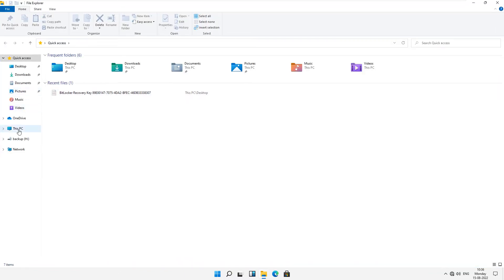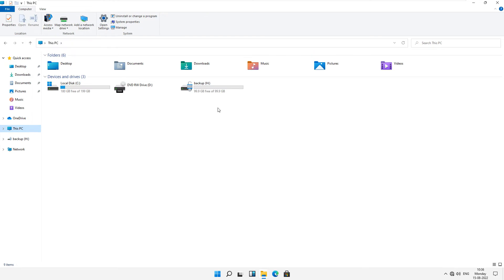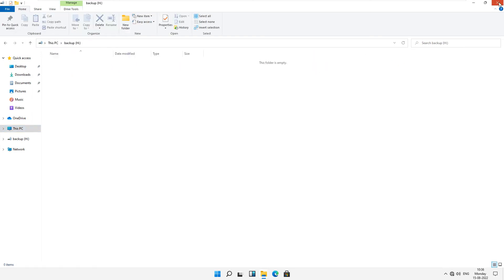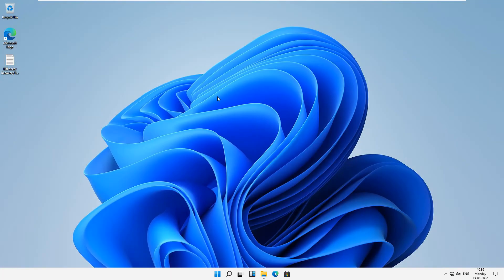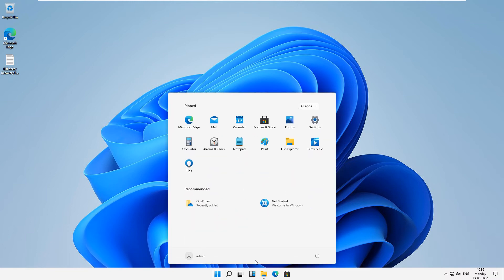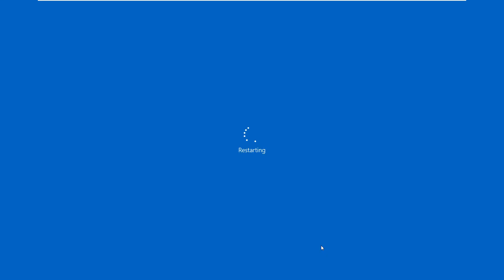Now encryption has been done and if you want to access your encryption you have to just restart your Windows 11 at least one time.